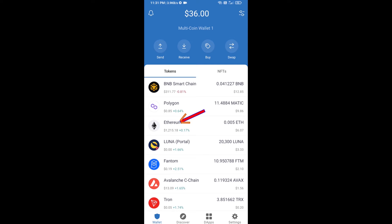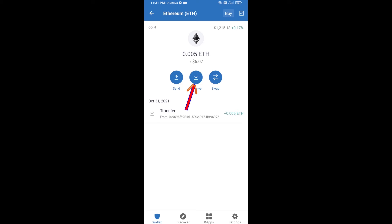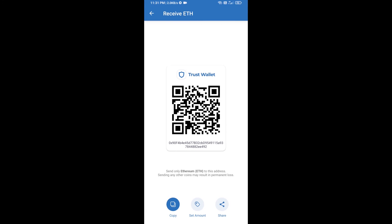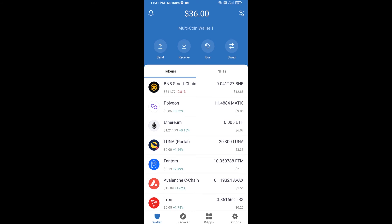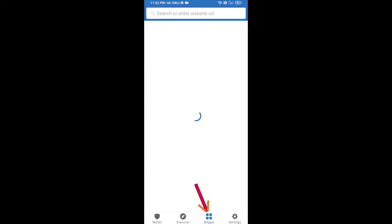Click on Ethereum, then click on Receive. Here you can receive ETH using a contract address and QR code. After receiving ETH, click on DApps.